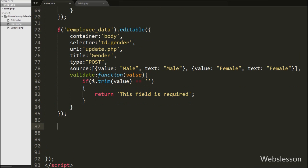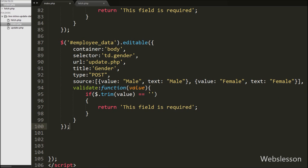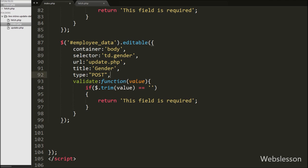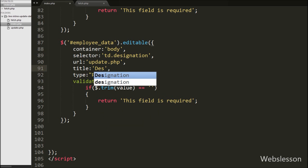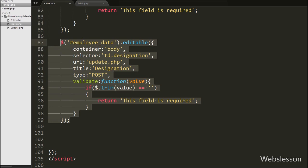For the designation column, we copy the first code again. We change the selector to 'td.designation' and change the title property to 'Designation'. This initializes the editable plugin on the designation table column.